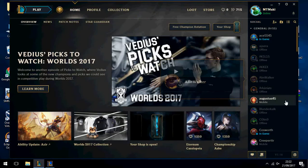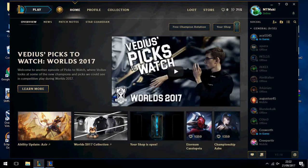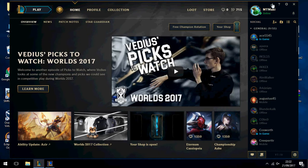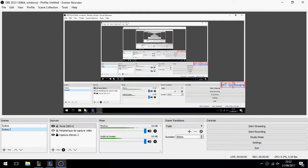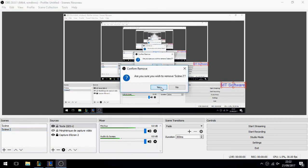Hey guys, I'm going to show you how to record League of Legends, so just follow me. I will use OBS Studio to record League of Legends. For anyone who doesn't have OBS Studio, you can follow the video in the description which shows you how to install OBS Studio.